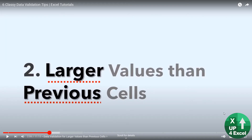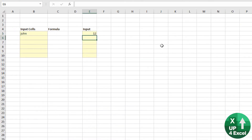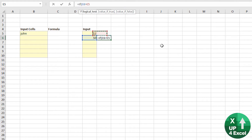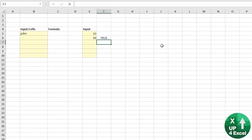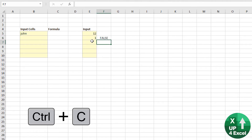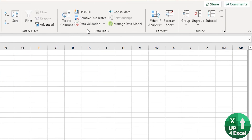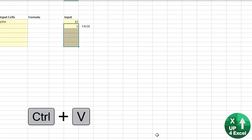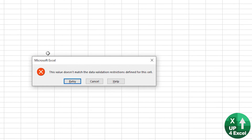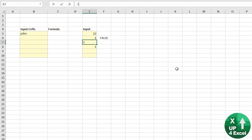The second tip is enforcing larger values than the previous cell. If we put 12 in there, we want the next value to be higher rather than lower. So you put a formula: if that cell is greater than the one above, it gives true or false. Data validation, custom formula, off you go. Now if I put two in, it's fine. If I put one in, can't do it. Three is fine. Try to put three again — won't have it.